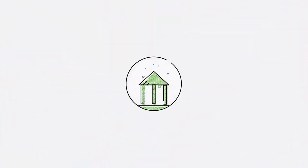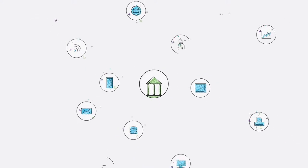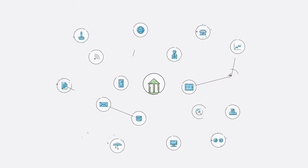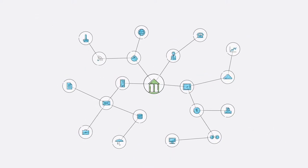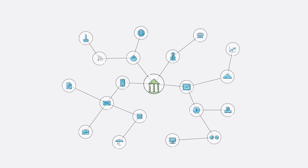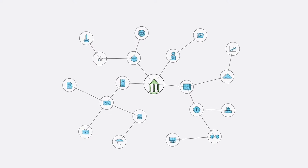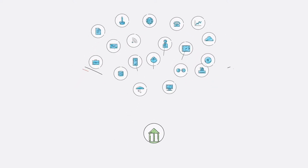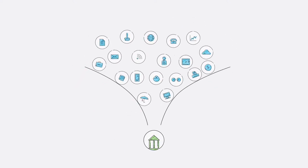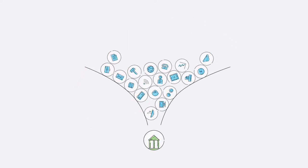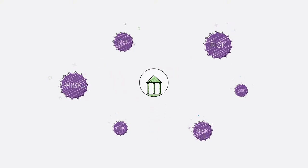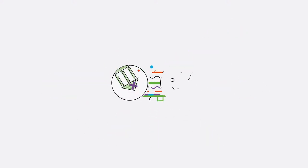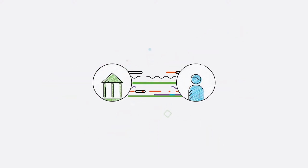For today's financial services companies, delivering for your customers means juggling a complex and rapidly expanding network of systems and processes. It's inefficient, it slows you down, it exposes you to unnecessary risk and it's impacting your customers.